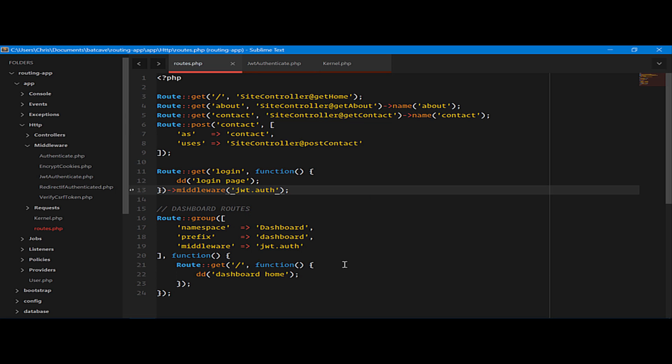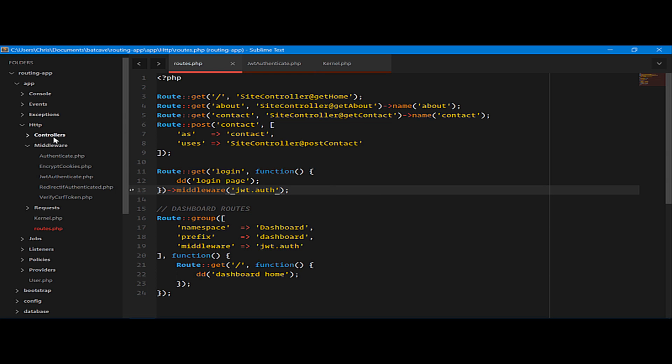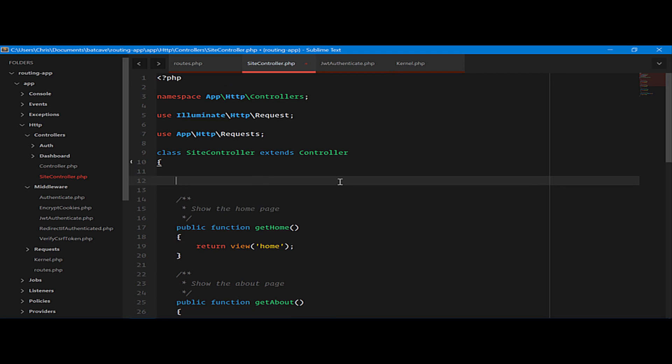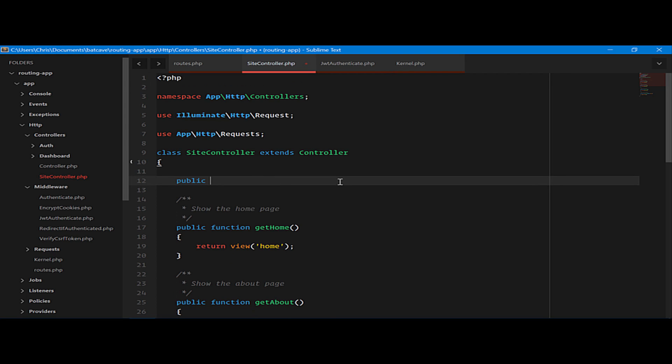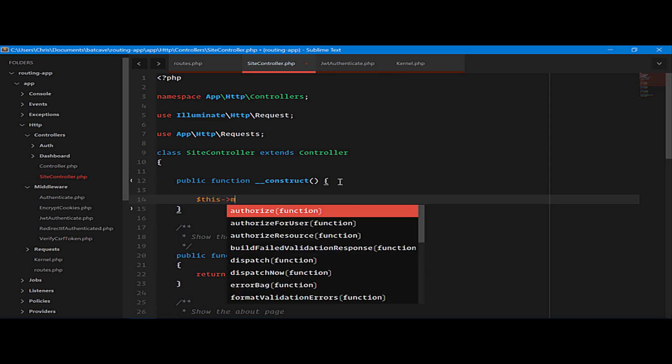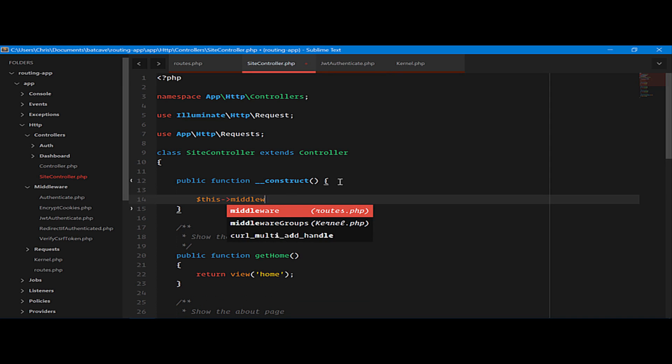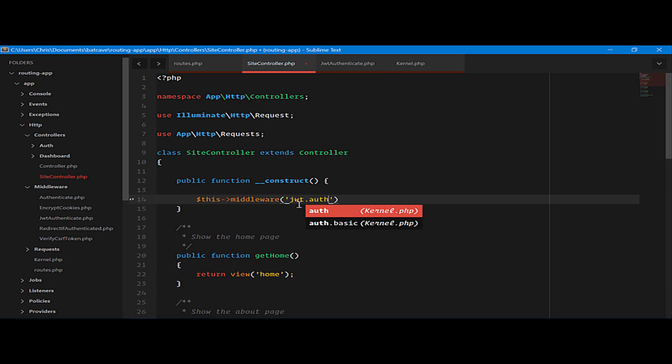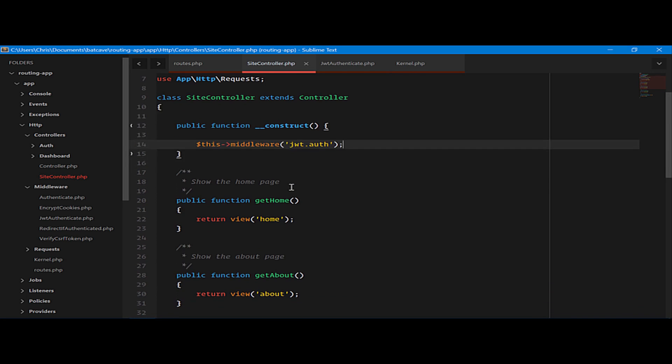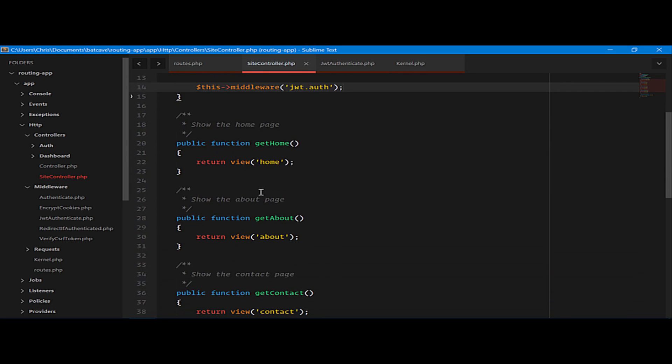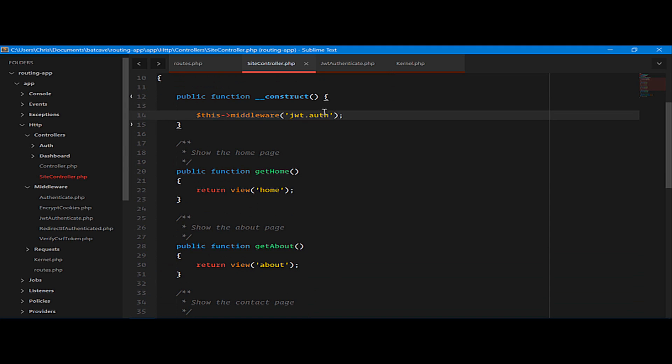And if you need finer control, you can actually do this at the controller level. We'll go into site controller. And here, we'll create a constructor. And we'll call this middleware. Handy method on the controller that we're extending. And here, we can use JWT.auth. Now, everything inside of this controller is using this middleware.